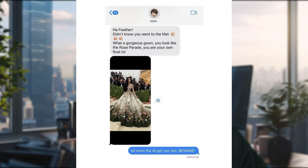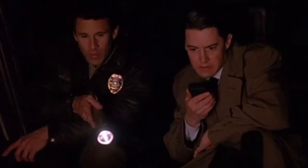Even her mom was fooled by this AI-generated image of Katy. And not only Katy Perry, but we can see other Met Gala fake images of Rihanna or Lady Gaga. As AI is advancing super fast, deep fakes become extremely well done and extremely hard to detect.